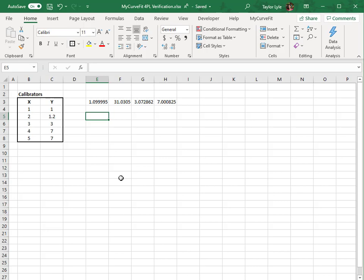In this next example, I'll also demonstrate how to add headers for your parameters and how to calculate the R-squared value. This time, we'll use the 5-PL fit method, and instead of selecting only five cells, I'll select six to allow a cell for the R-squared.